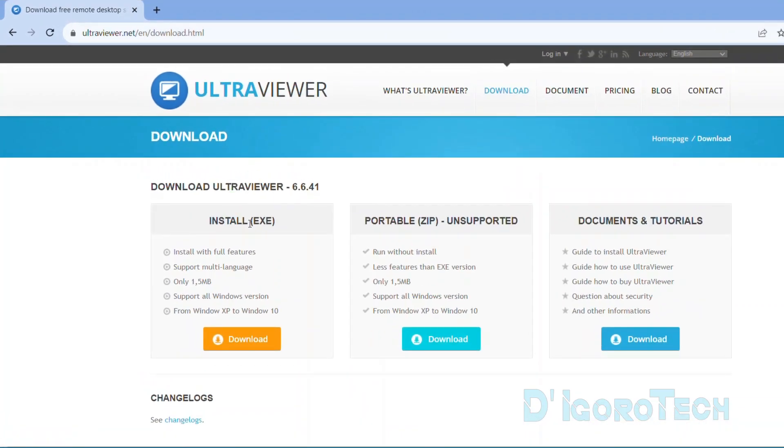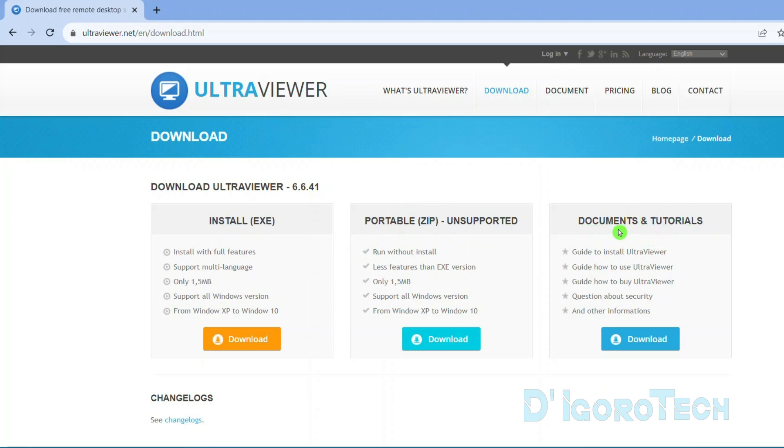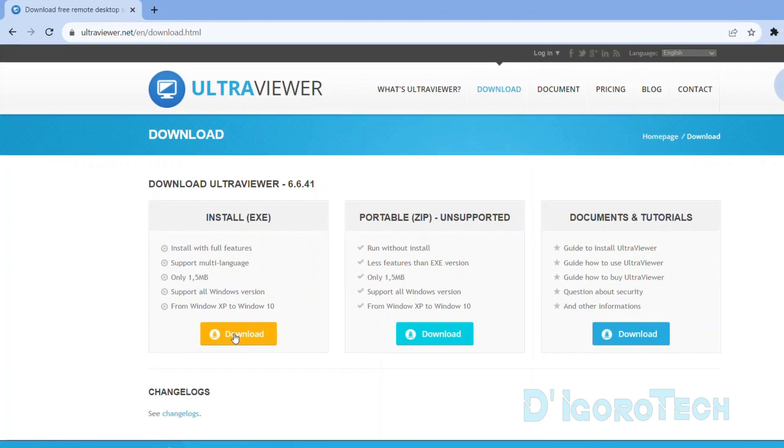We have three options. First option is to download the executable file, which means we need to install the application. Second is the portable file. If you choose this option then no need to install the application, just simply extract and run. Lastly, the documents and tutorials. I only use the portable file if I'm restricted to install an application. I recommend you to download and install the executable file for stability and to avoid unusual errors. Click Download and it will automatically download the executable file.